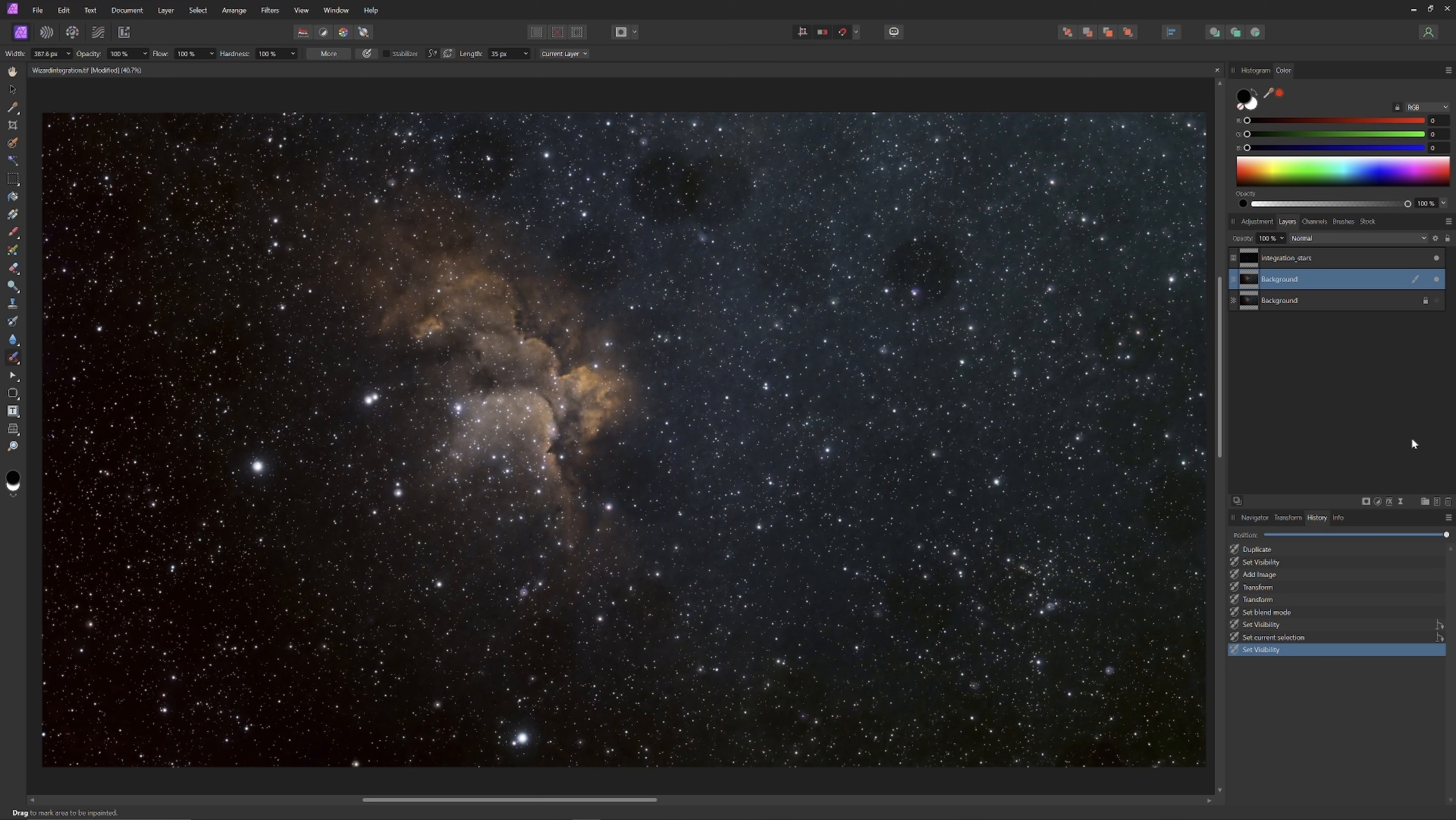Hey, if dust on the lens is your problem and for whatever reason your flats didn't fix it, don't sweat it. With the power of layer-based editing, dust spots are easy to fix.